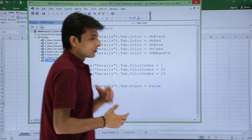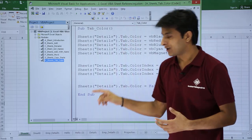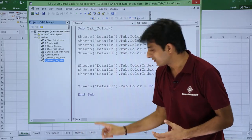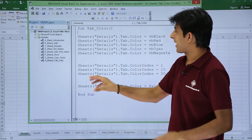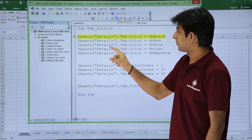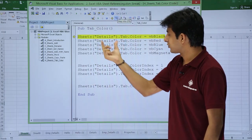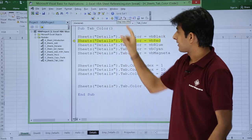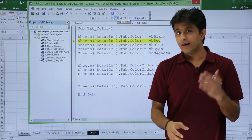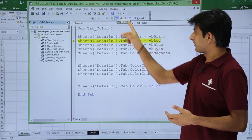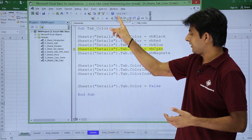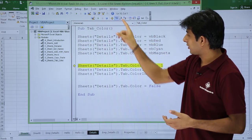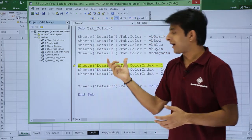So let us see that if I execute one by one step by step, observe what will happen for this details sheet tab. Let us see now, keep the cursor in the macro, step into. After this, sheets details should become as black, observe here. It has become as black. Again if I keep on executing, see the color will keep on changing.